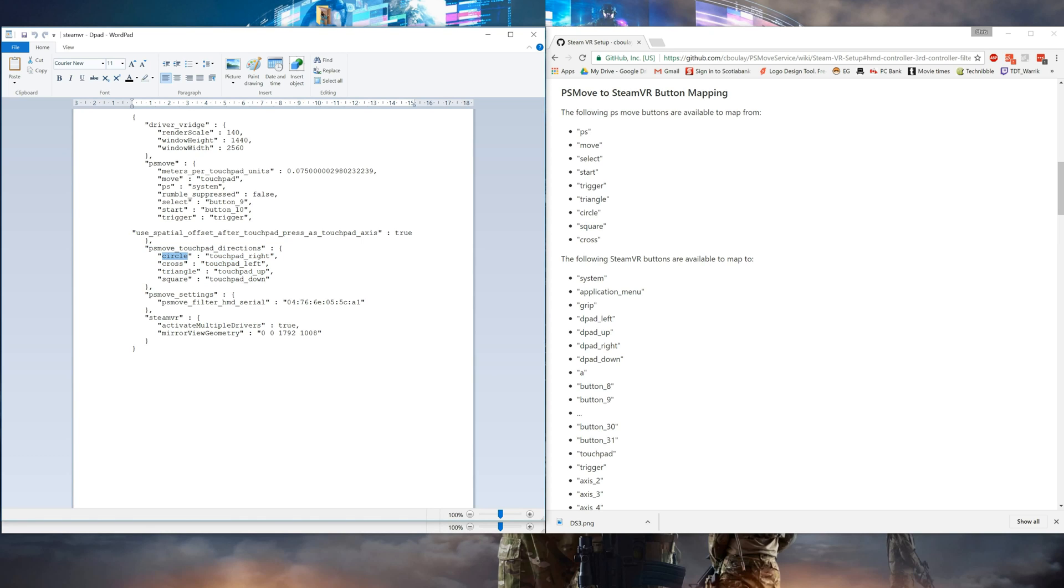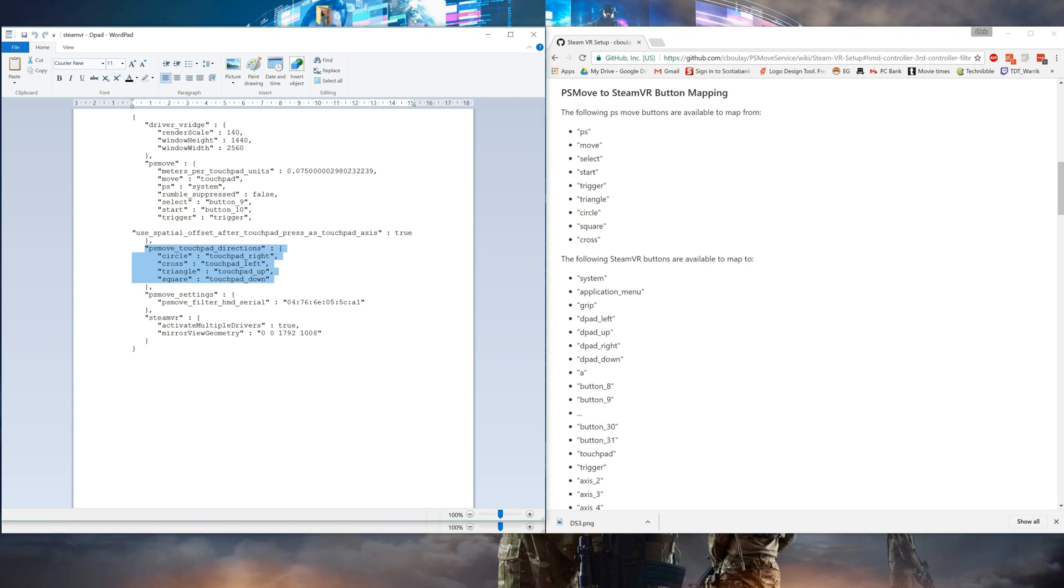You can map these buttons in any order you want. This is just the way it is by default on the wiki, but you can change it to whatever feels most comfortable. The way this works is that you select the direction that you want on the right side, and the button you want to map it to on the PS Move controller will be on the left side. That's going to correlate with the button mapping in the wiki here.